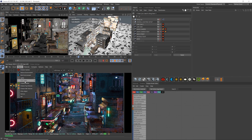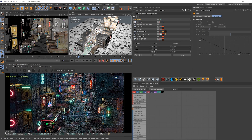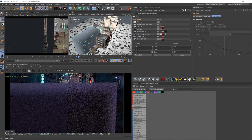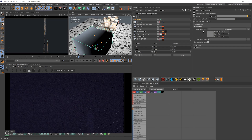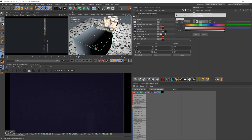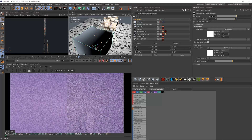Here's how I'd go about this. We just create a standard fog volume box and scale it up, then I put a white color into the absorption and scattering and bring the density way down.